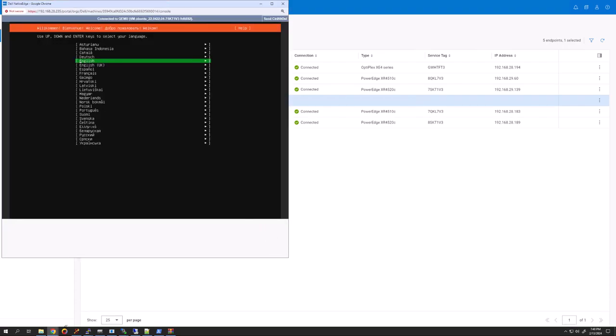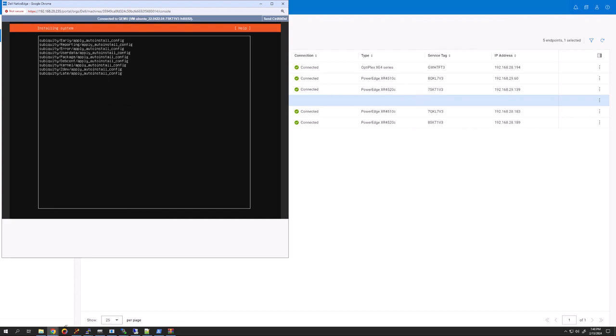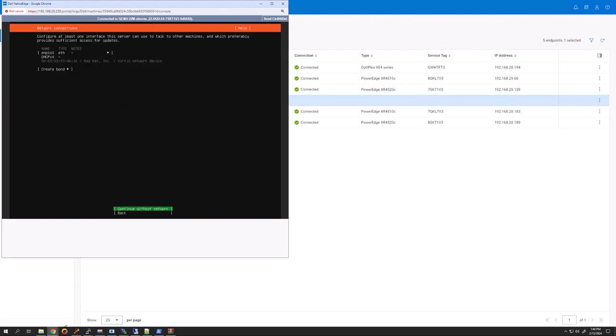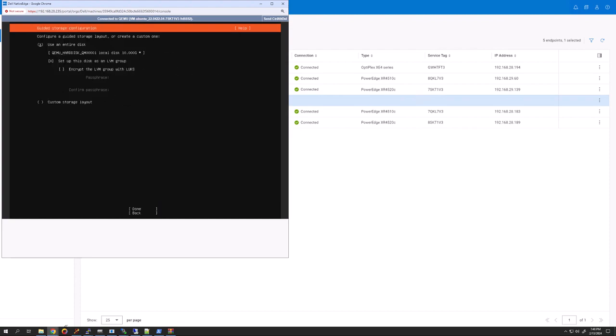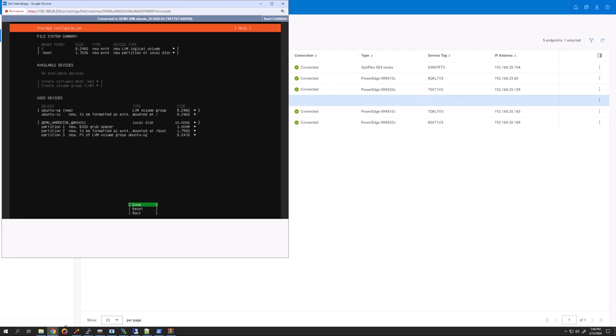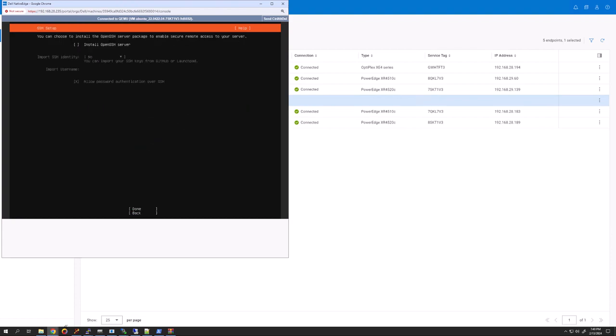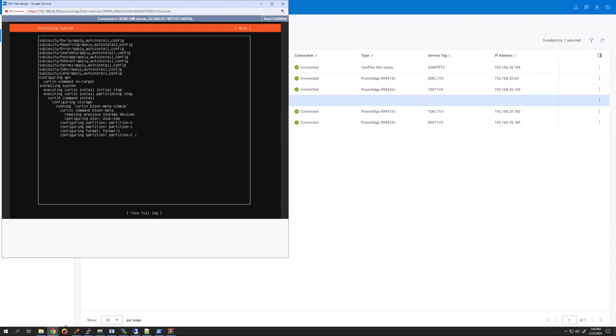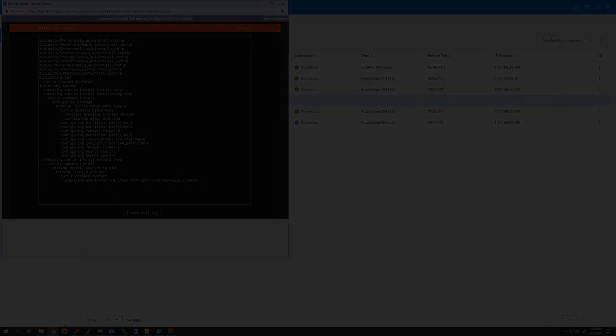Now, I just demonstrated a vanilla Ubuntu install, but now imagine what happens if this Ubuntu VM were part of a larger complex solution that needed additional software or services that need to be installed on top of this. It'll take more time and more clicks to complete.